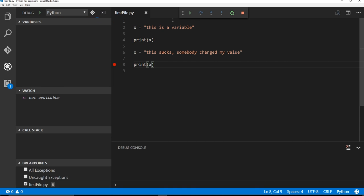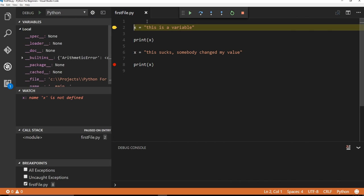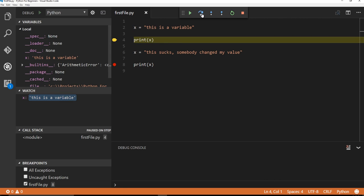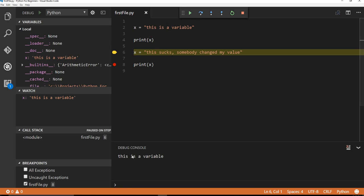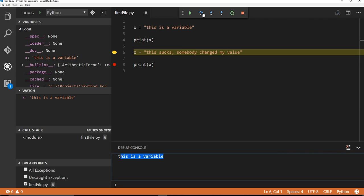And now, it's going to stop at the first line again. We'll continue to go line by line. But you can see, if I hover over x, it says x is still this is a variable. And you can see that this got printed, this is a variable. But then this is where x gets changed.